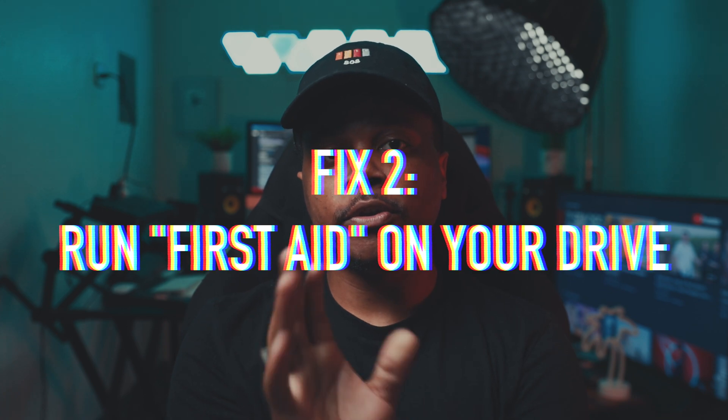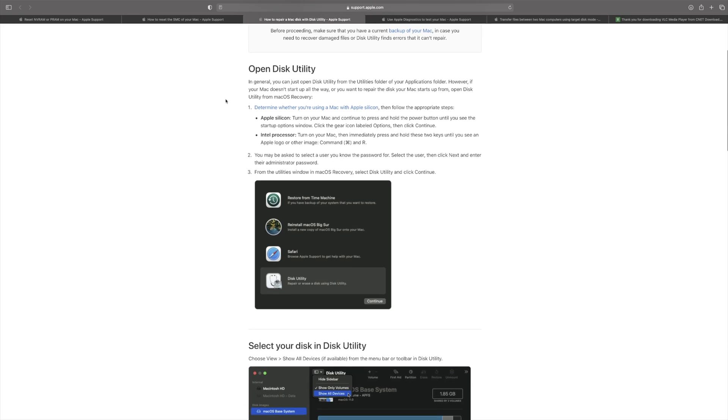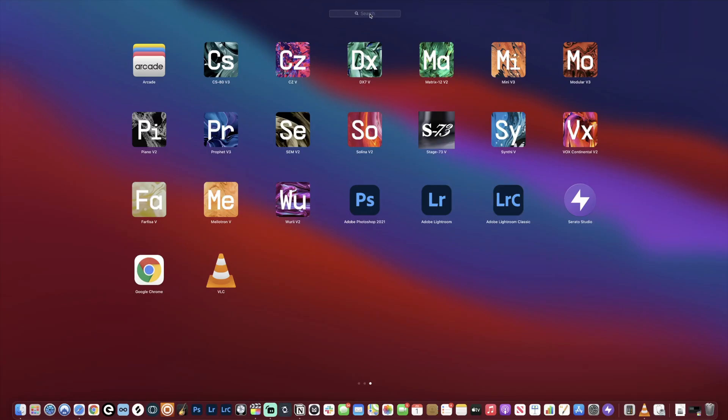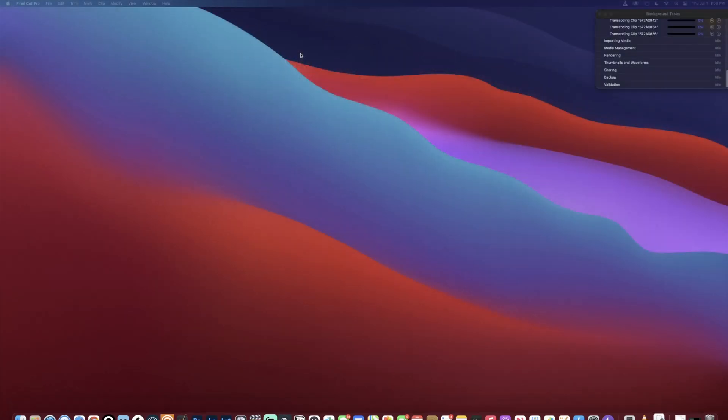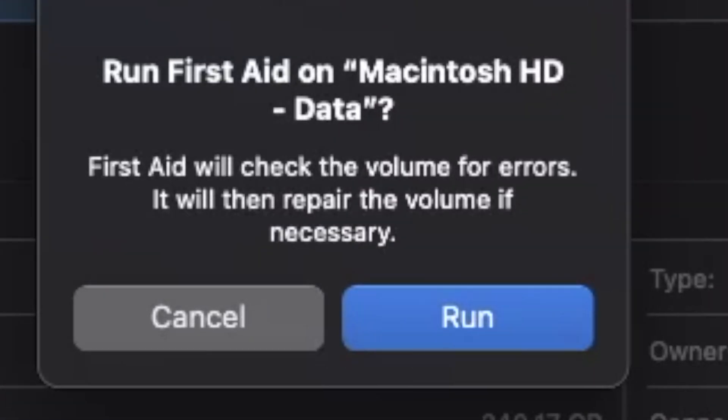Fix number two is to run First Aid on your drives. First Aid is a tool found in Disk Utility where you can format drives, mount or unmount externals, or repair any hard drive attached to or installed in your Mac. It's a simple process — you just click a button and let it run. Open Disk Utility via Spotlight or your Applications folder, click on your drive, click First Aid, then click Run. If it succeeds, you'll get a green check and you're done.